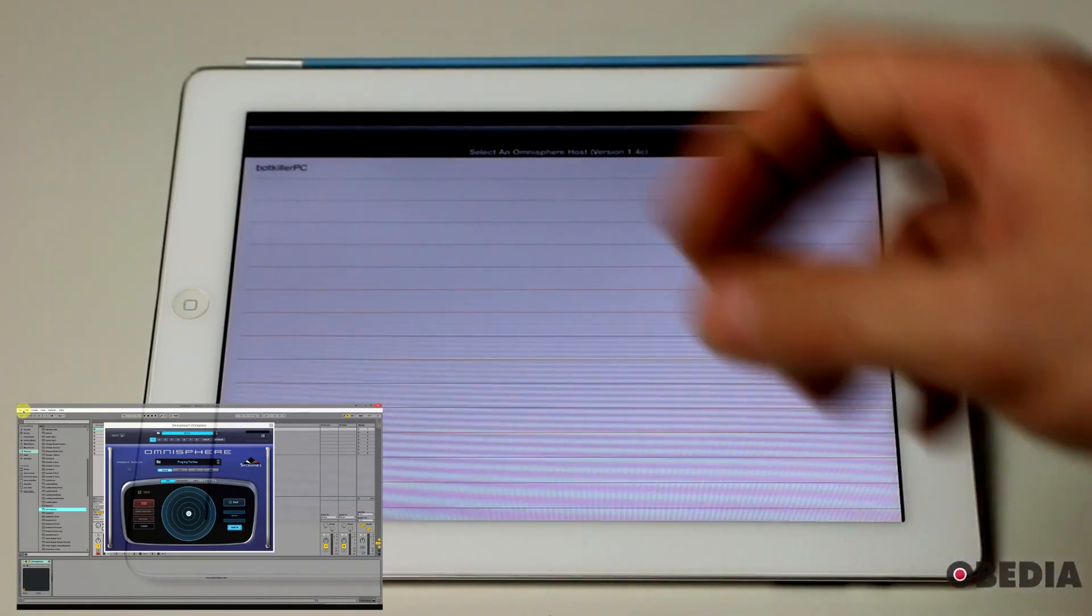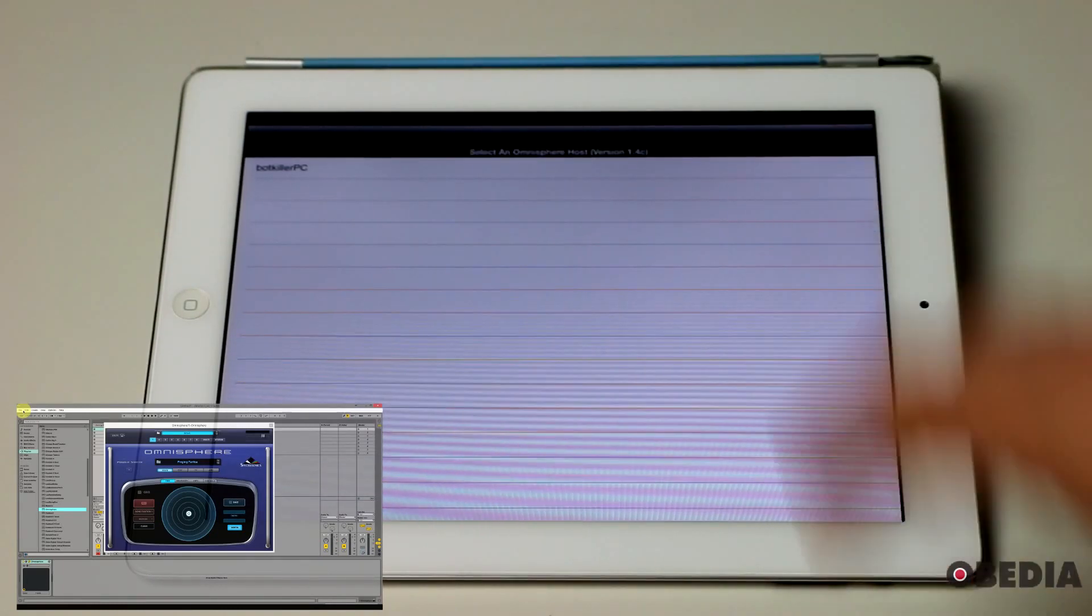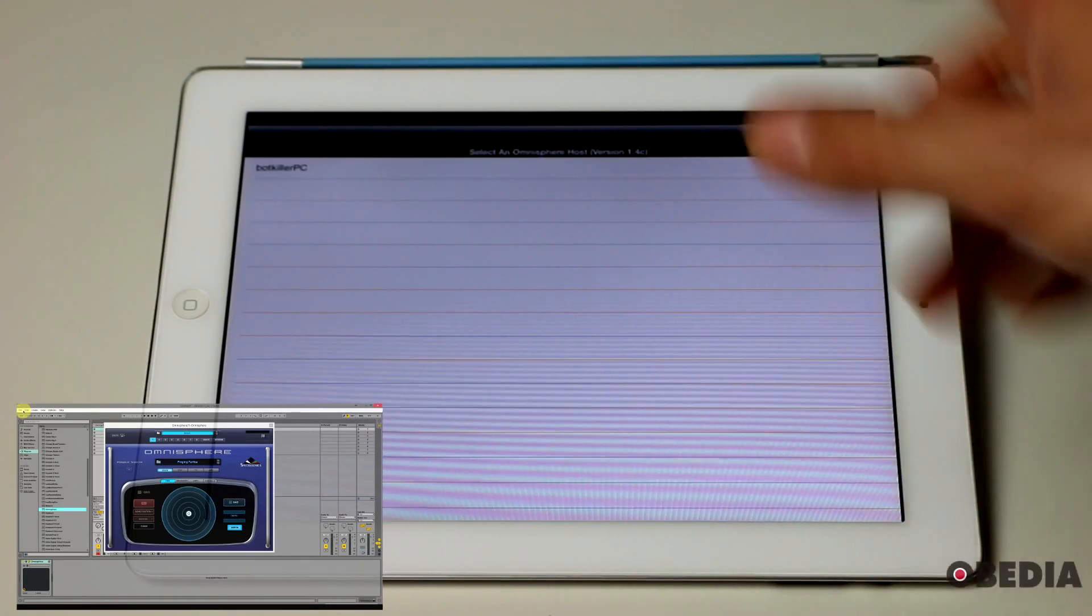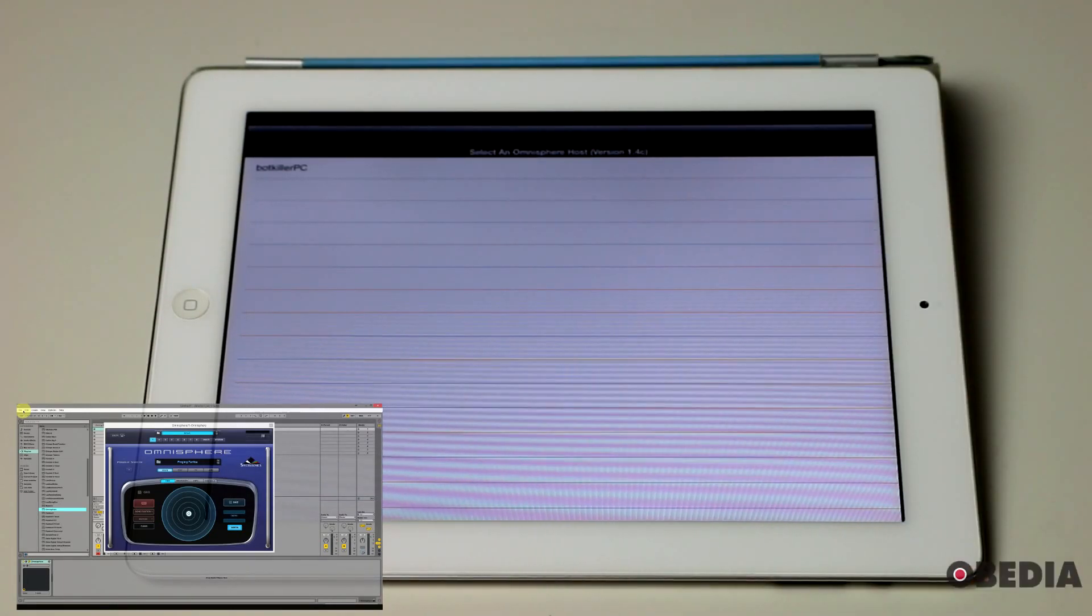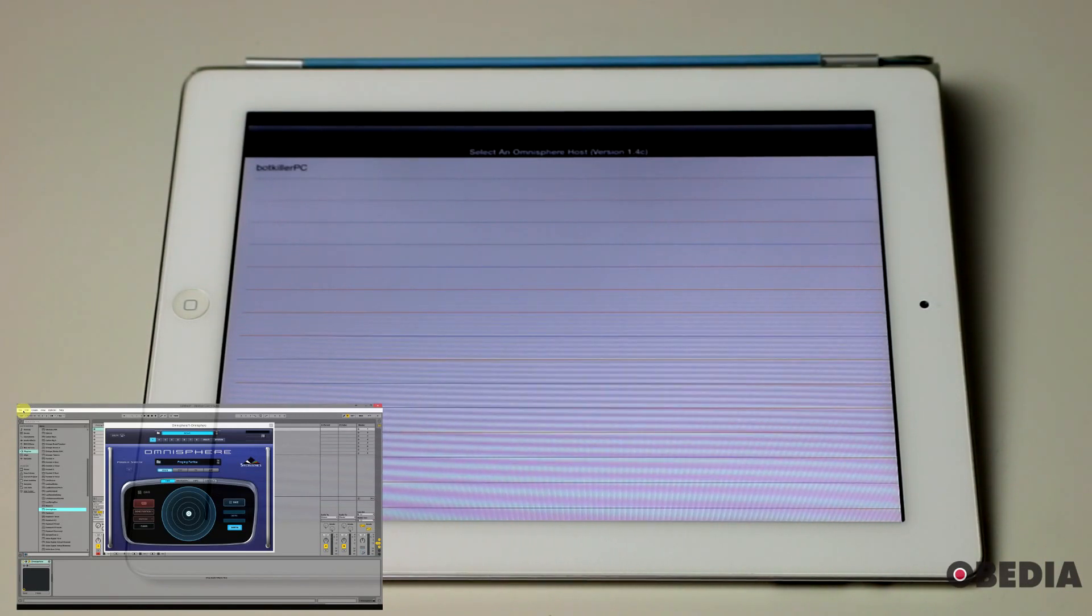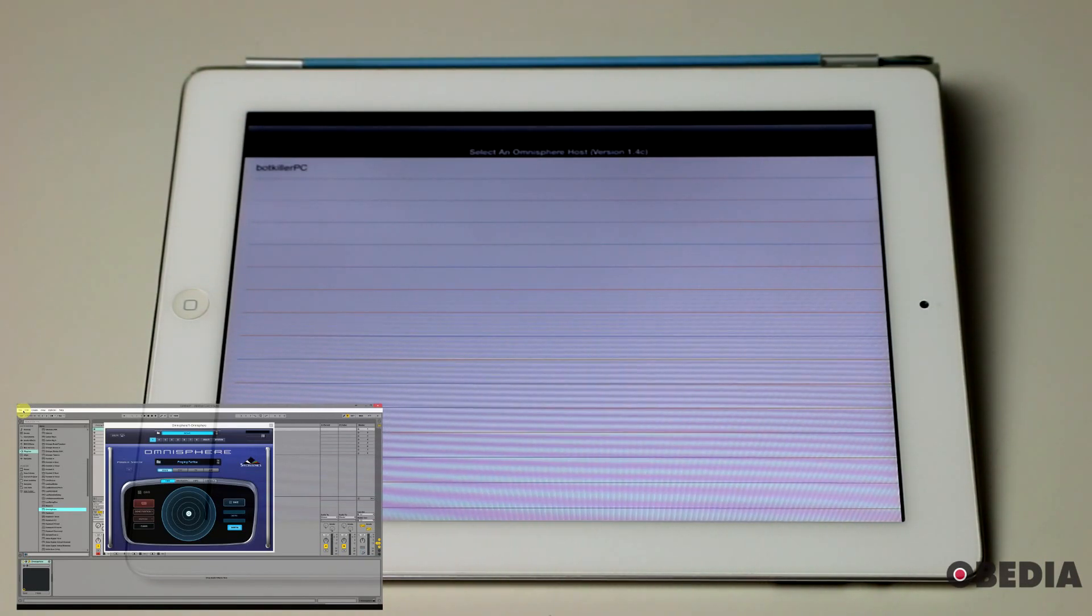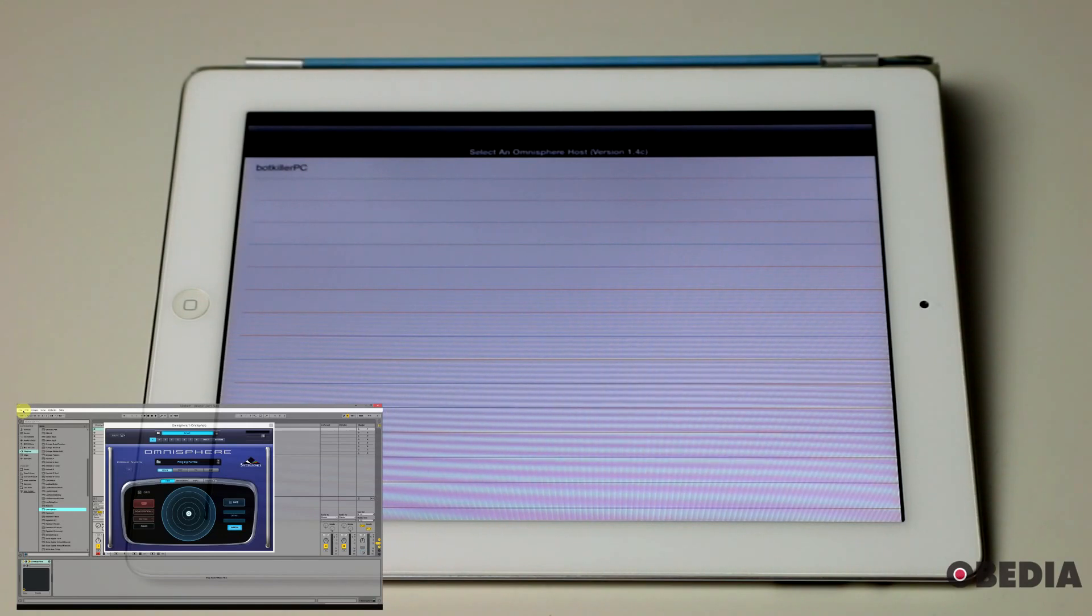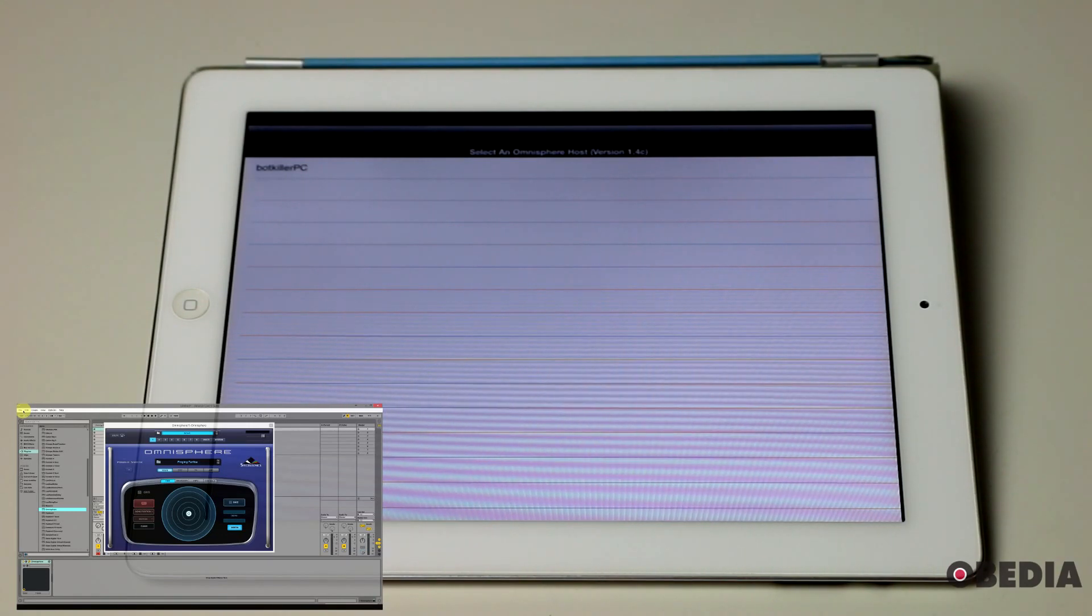You can do that by making use of an ad hoc network. You can create an ad hoc or a computer to computer, in this case, iPad to computer network. You can create that on both a Mac and a PC. You'll connect directly through the wireless capability of each of those systems.